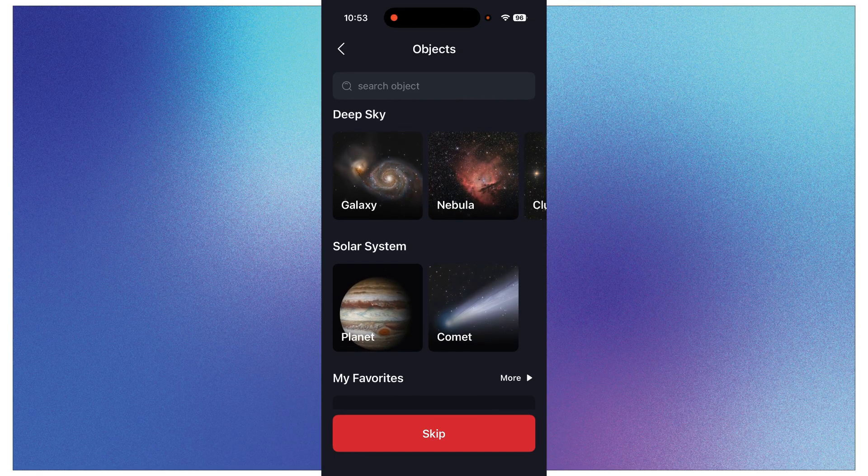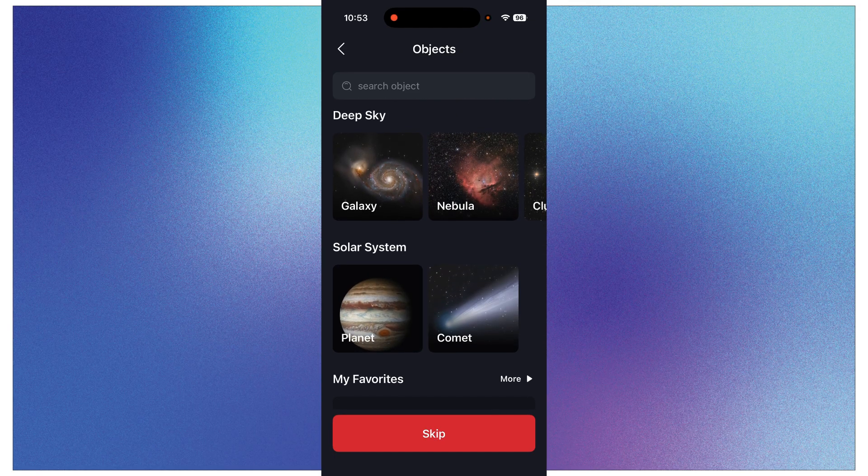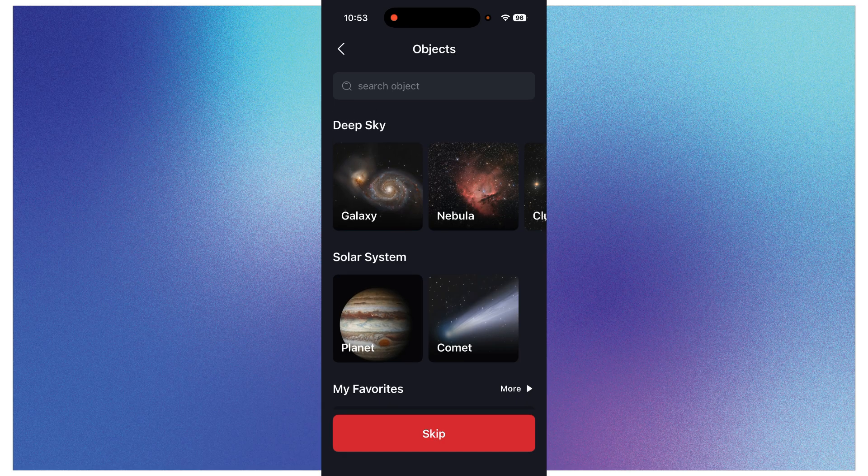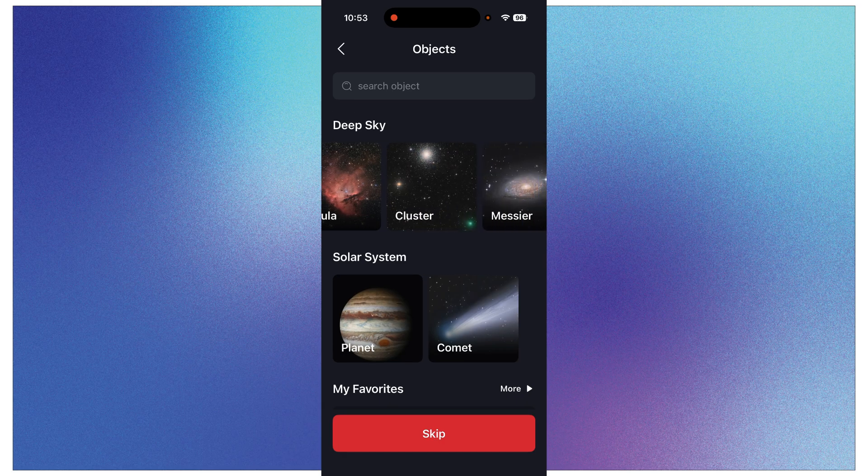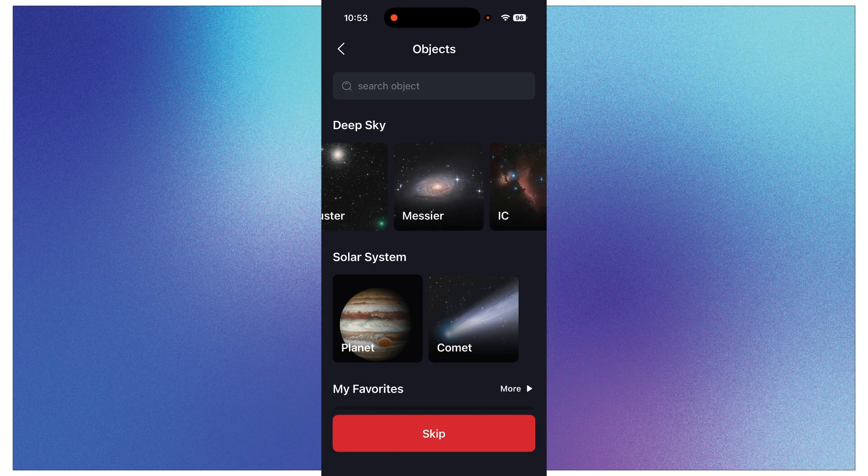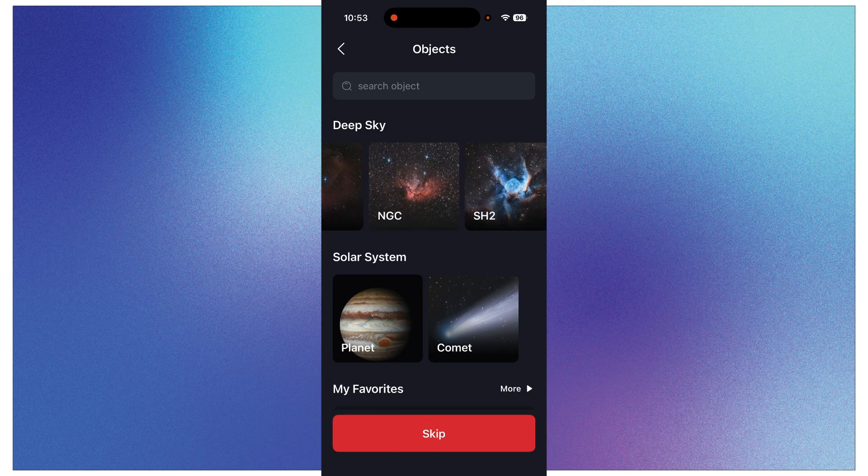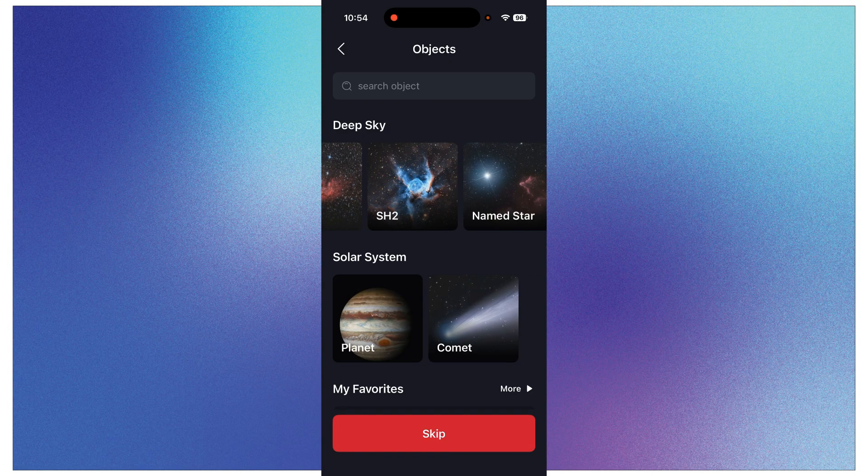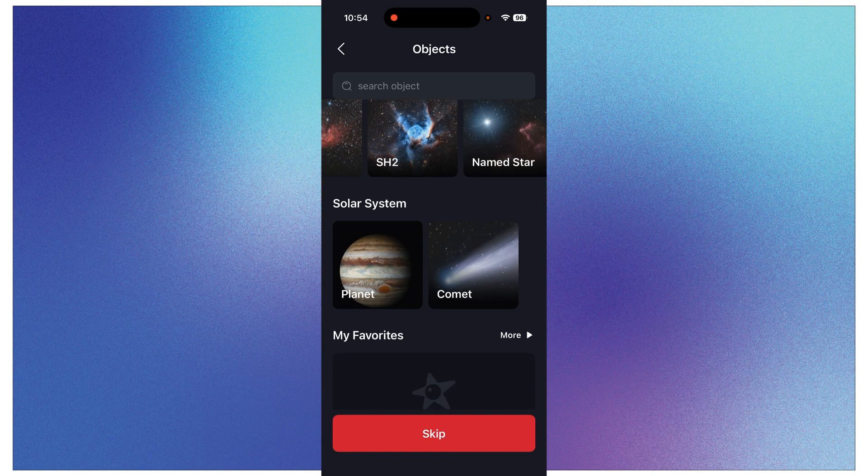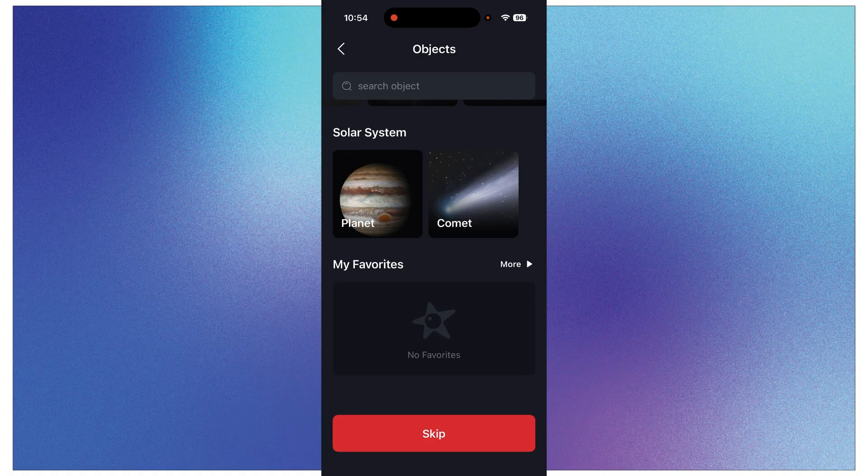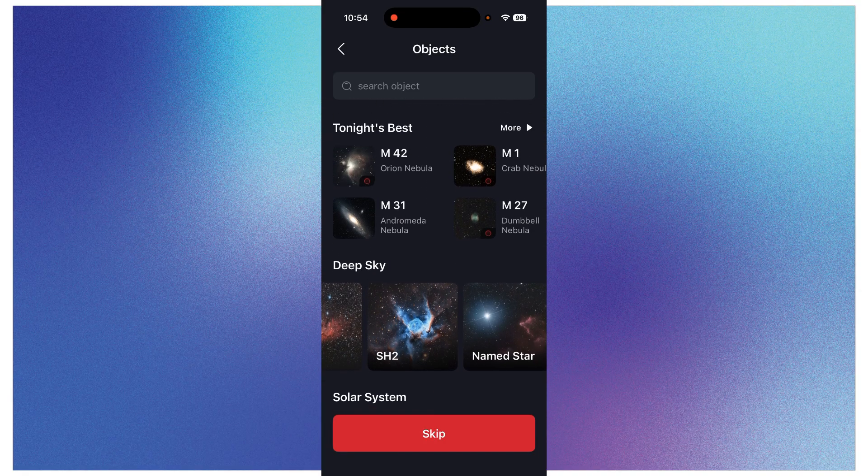And then as you scroll down you can get things by category like galaxies, nebulas, star clusters, the Messier catalog and different catalogs. Thor's Helmet, that's a fun one. The solar system. It categorizes it.